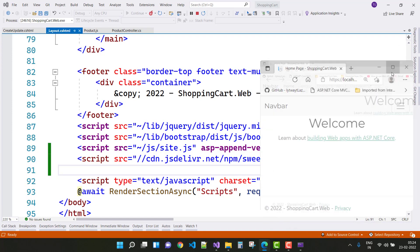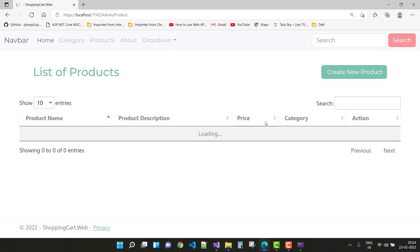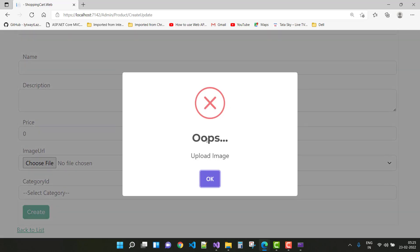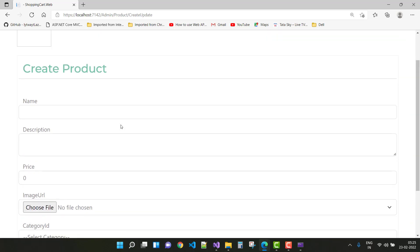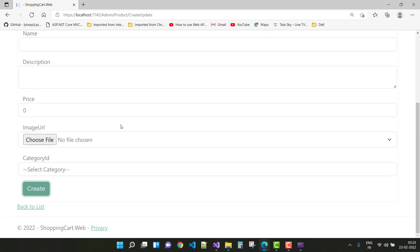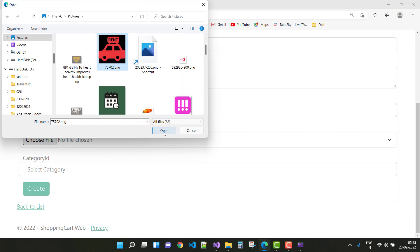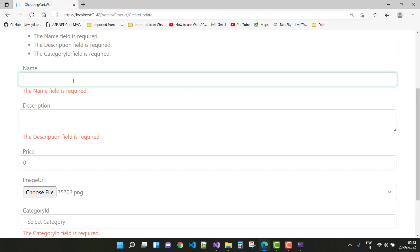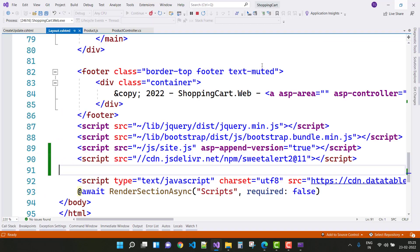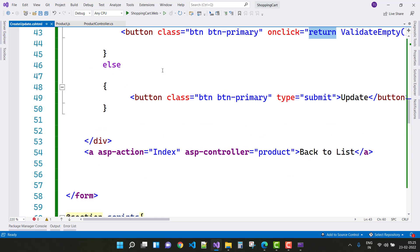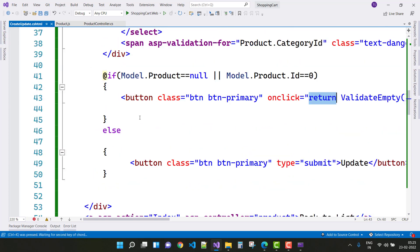Later versions will complete all the remaining parts of the project. Create a new product — here you can see the name, description, price, and image URL fields. If the image is uploaded it is not empty. You can also see some required validation error messages.